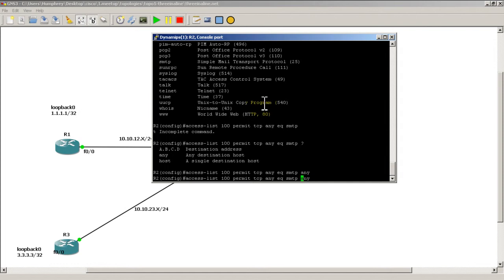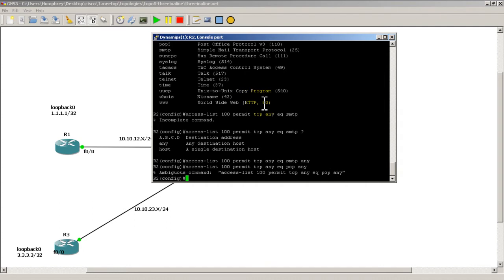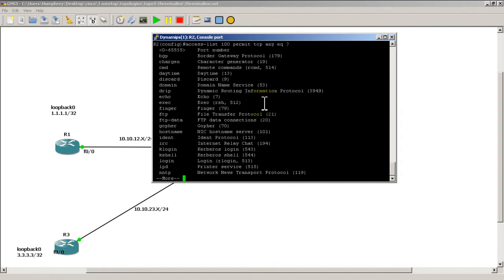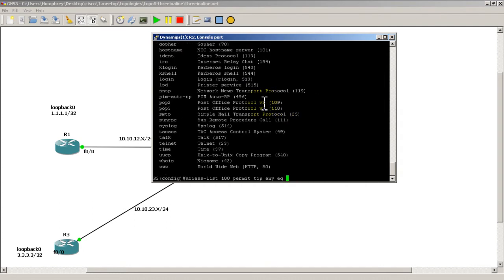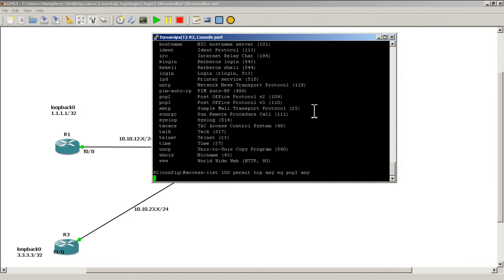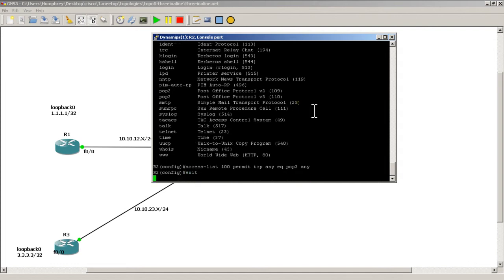We'll hit the up arrow and we'll allow pop. So we'll let people pop their mail. EQ, let's see if we have pop in there - pop3 actually. Any. And that should work. We'll exit out.